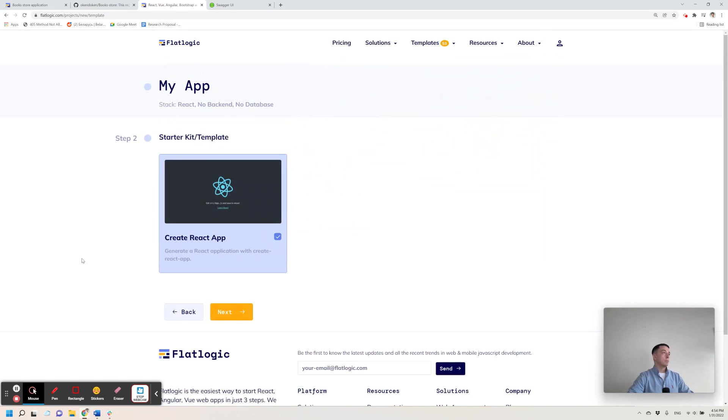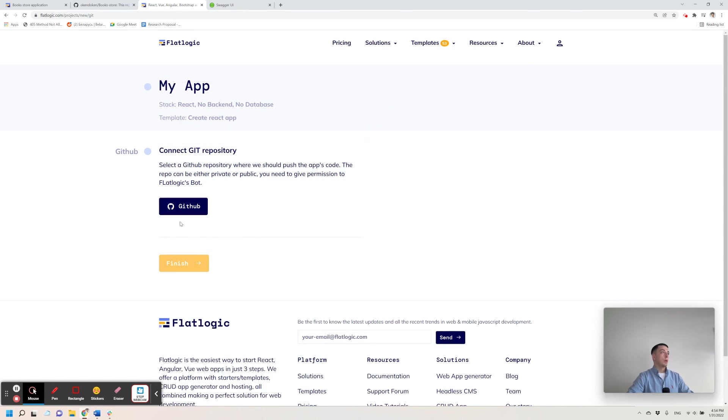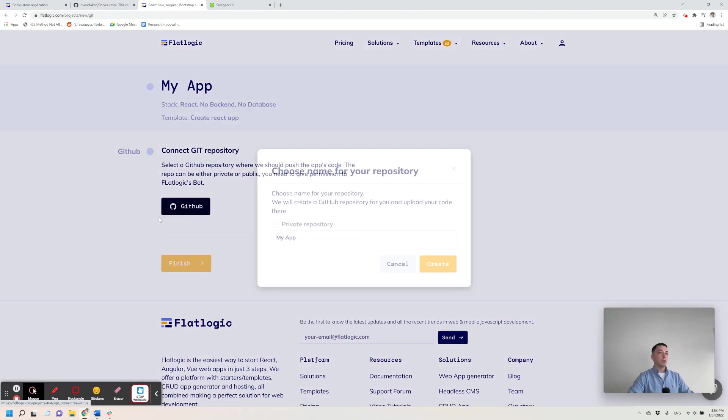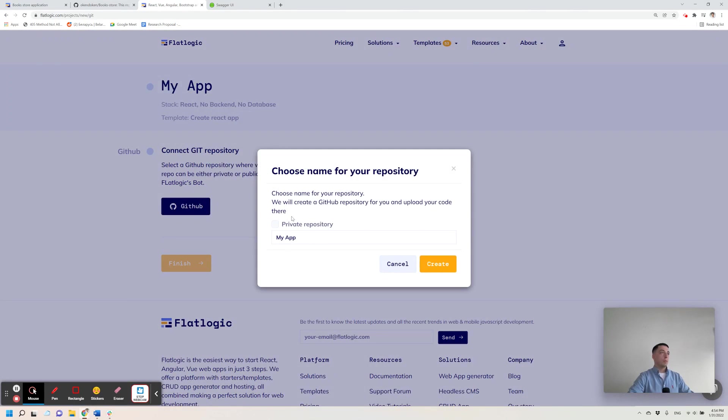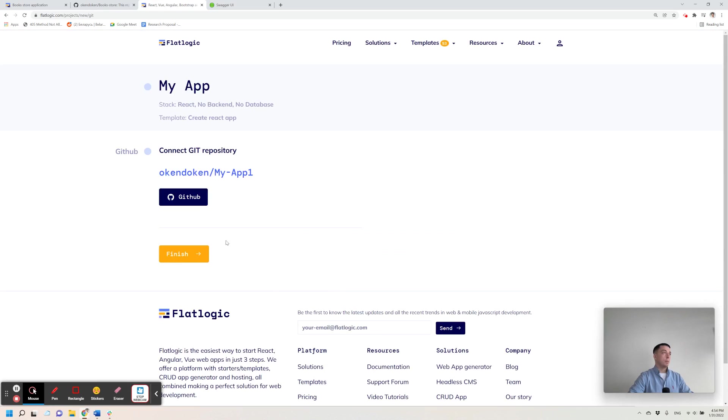Click next. Choose create React app template. Connect to GitHub repository. I have maybe my app, but that's my app one. It creates repository.